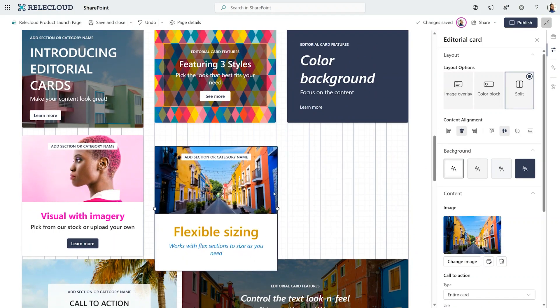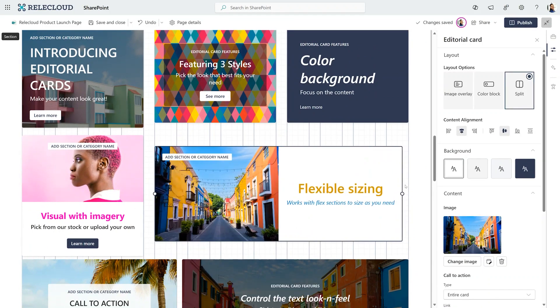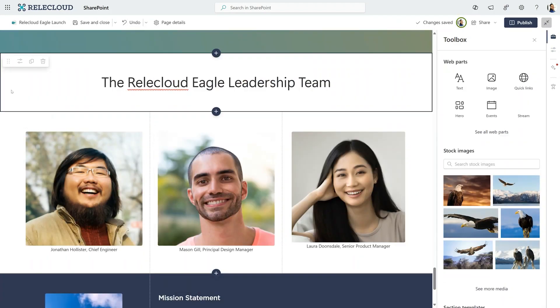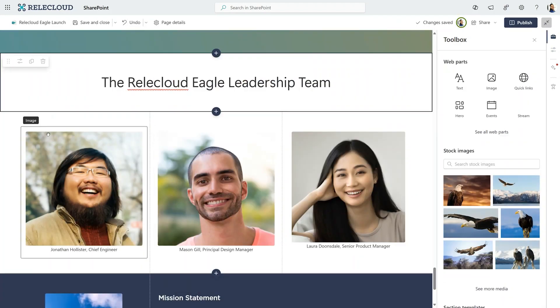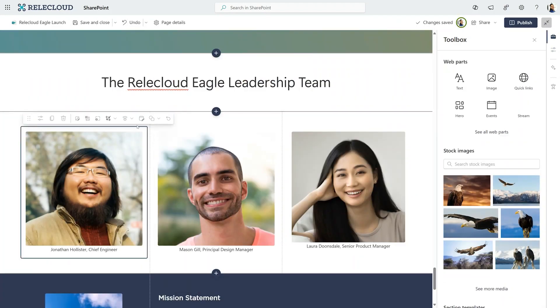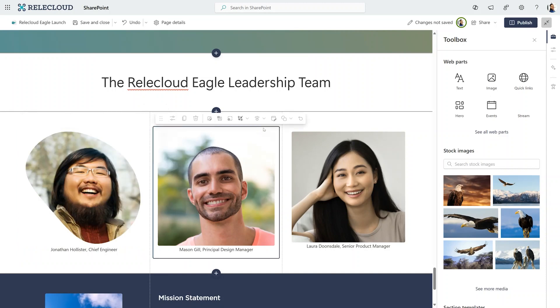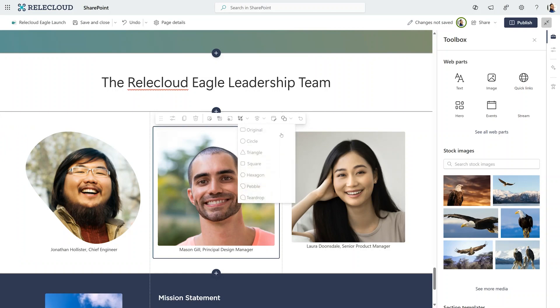And it works with flex sections. Now there's one more thing I can also do to make my content more compelling. Introducing image shapes. Here we can elevate our images by taking something ordinary like this square picture and using SharePoint image shapes to transform our picture like this. Looks pretty nice now, right?